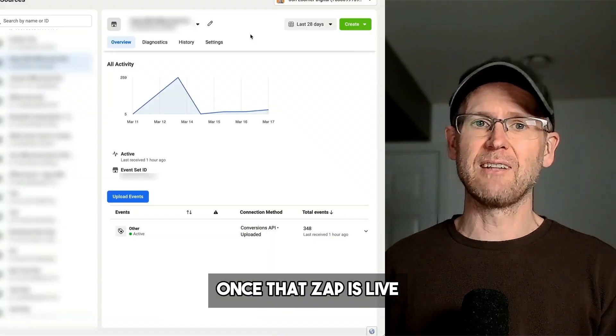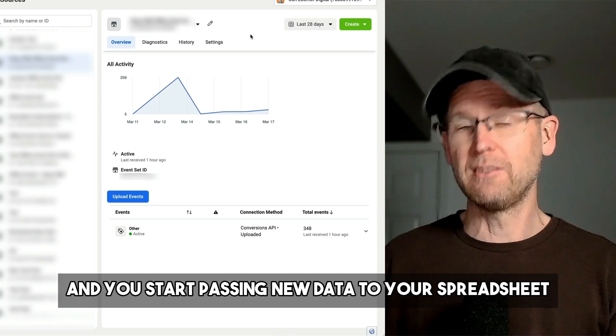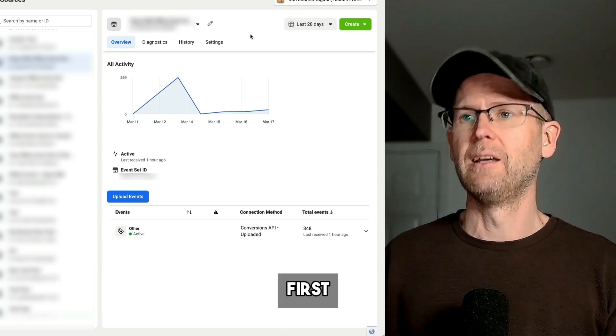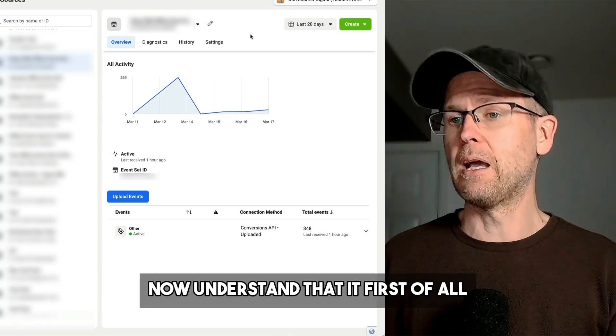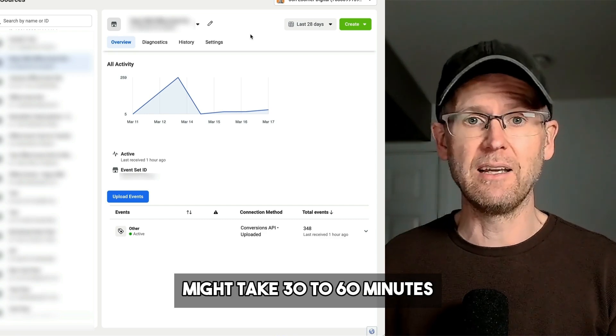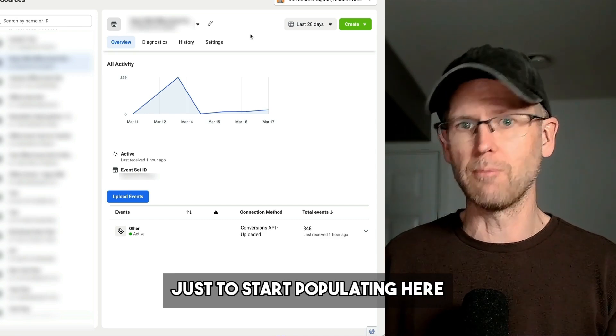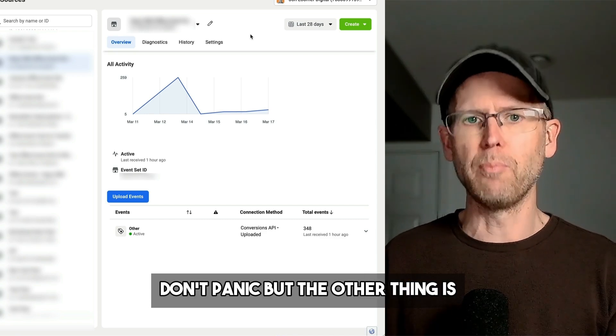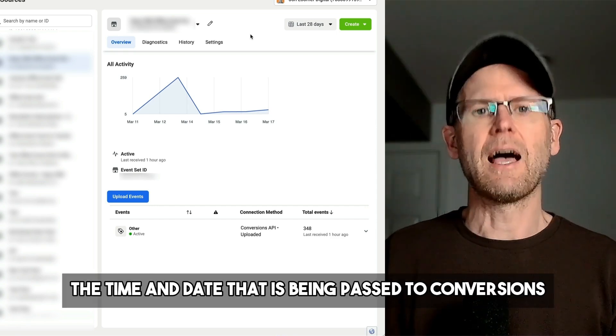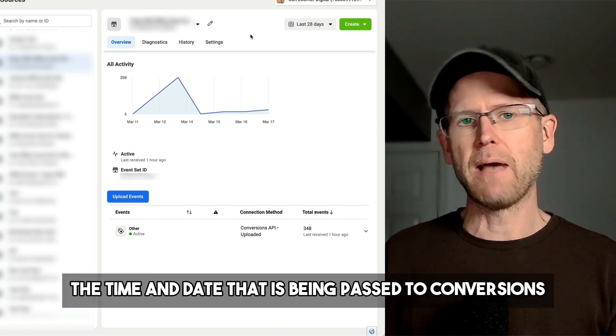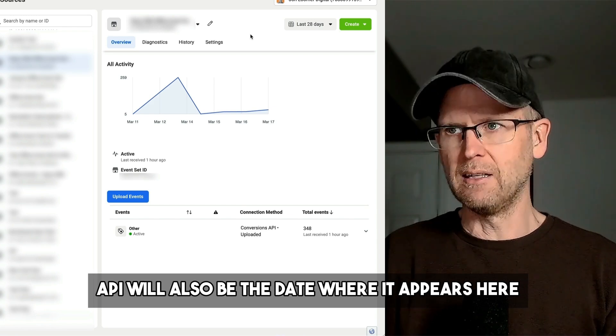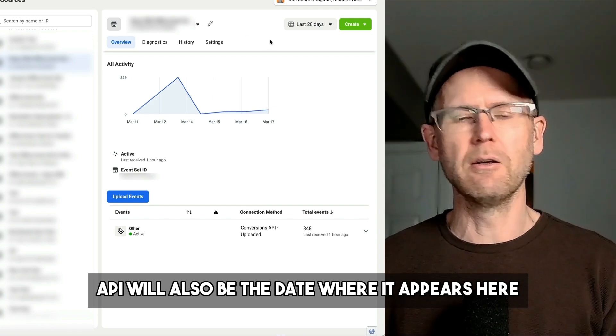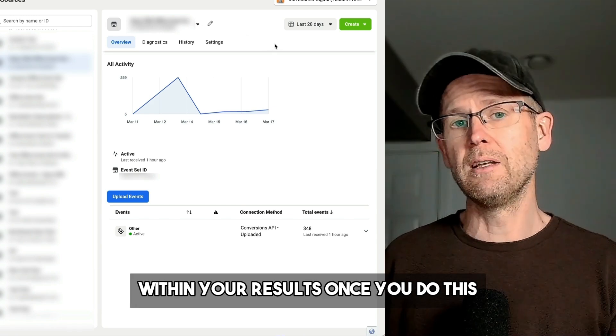Once that Zap is live and you start passing new data to your spreadsheet first, eventually you'll start seeing this in Events Manager. Understand that it might take 30 to 60 minutes just to start populating here. Don't panic. But the other thing is, the time and date that is being passed to Conversions API will also be the date where it appears here within your results.